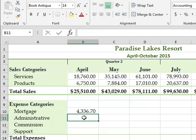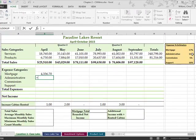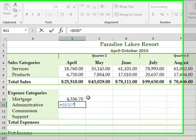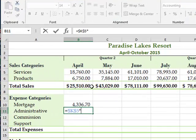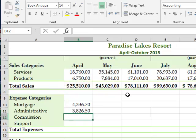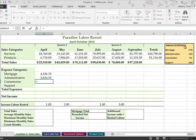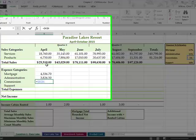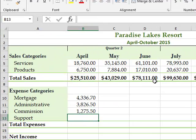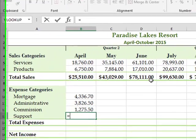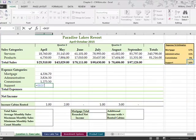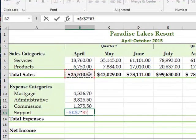So I want to do the same for administrative. So this is equal to administrative, and I'm going to hit the F4 key, times total sales. And I'm going to do the same thing here. This is equal to commission, absolute, times total sales. And lastly, support, equals support, F4, times this.